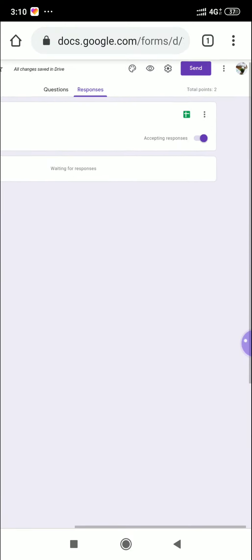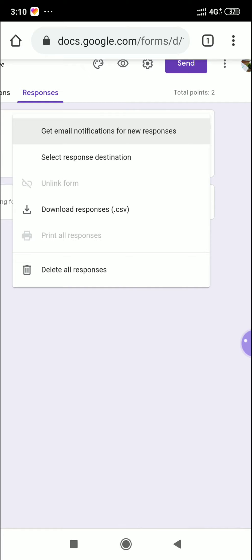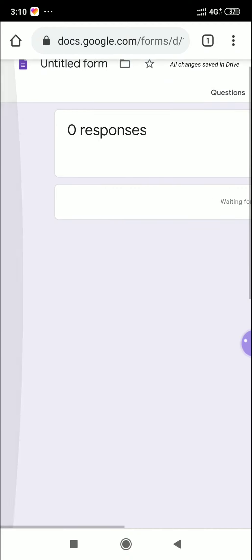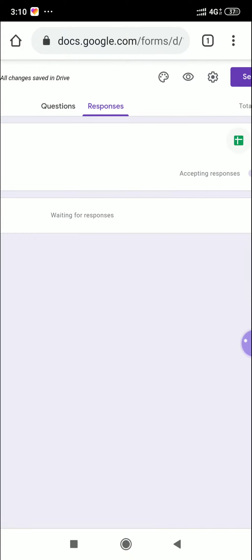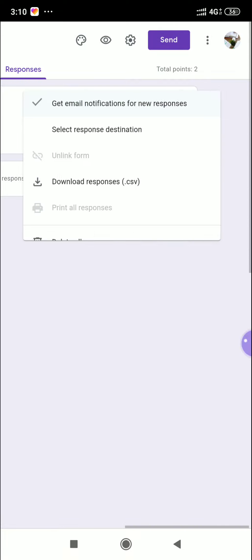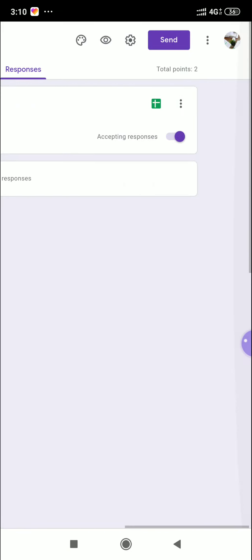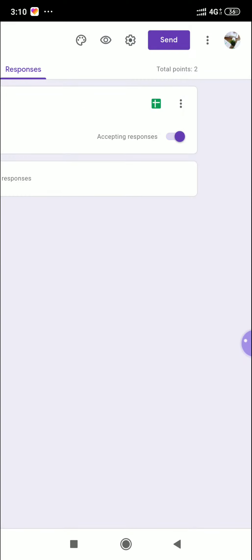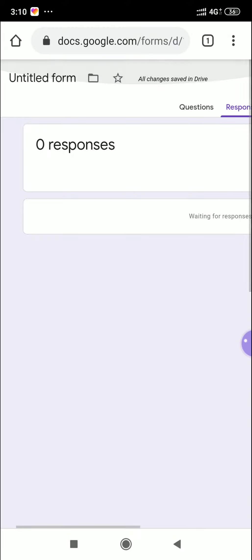Click the Responses tab. On the right-hand corner, click the three dots. You can select 'Get email notification for new responses' — once a student submits, you will receive an email immediately with their submission and marks. Also click 'Select response destination' to create a spreadsheet. It will automatically create a spreadsheet and store it in your Google Drive, where marks and student names will be recorded.